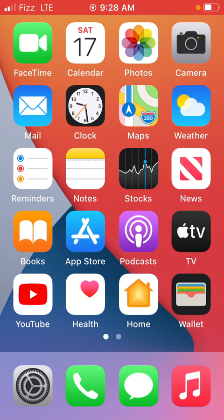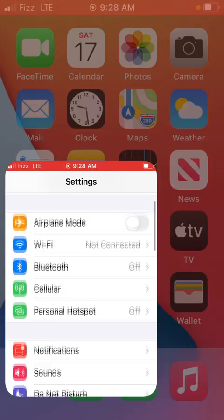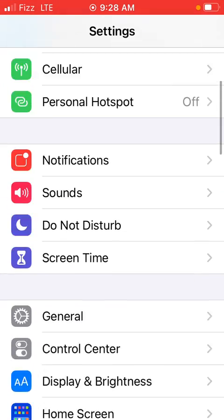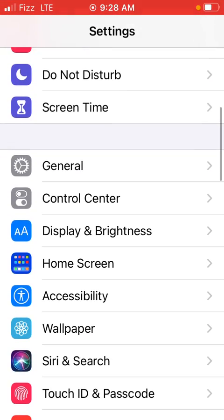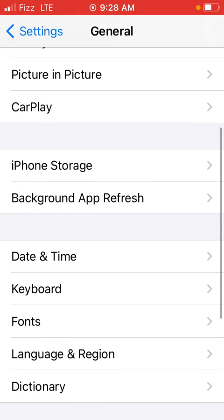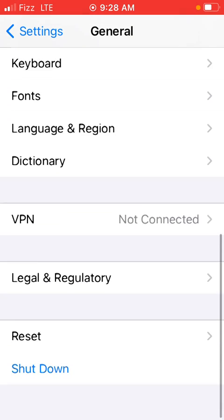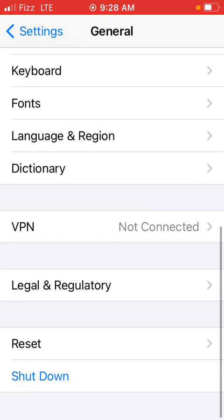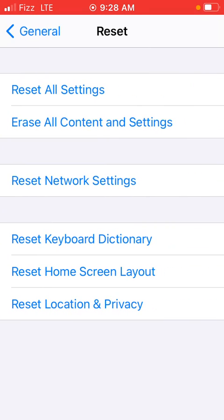If your messages still not working, go to settings again, scroll down to general and go to reset, tap reset.